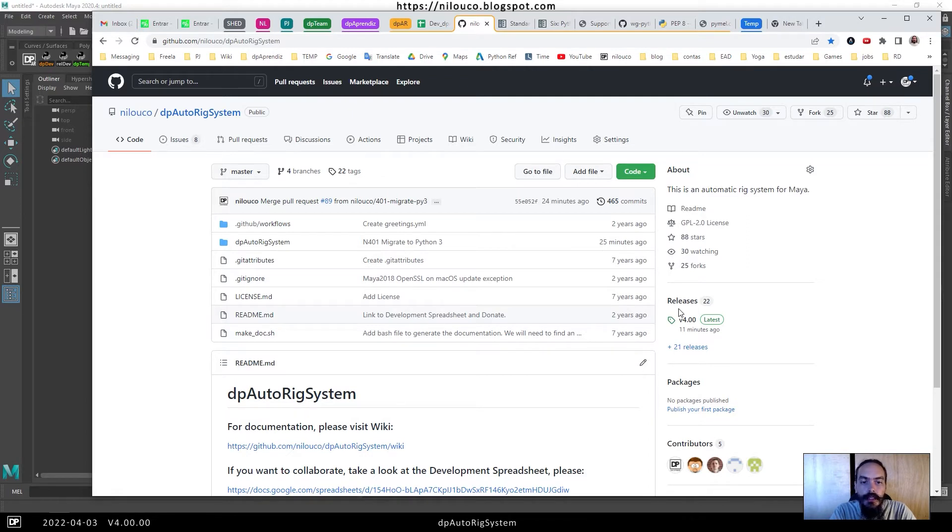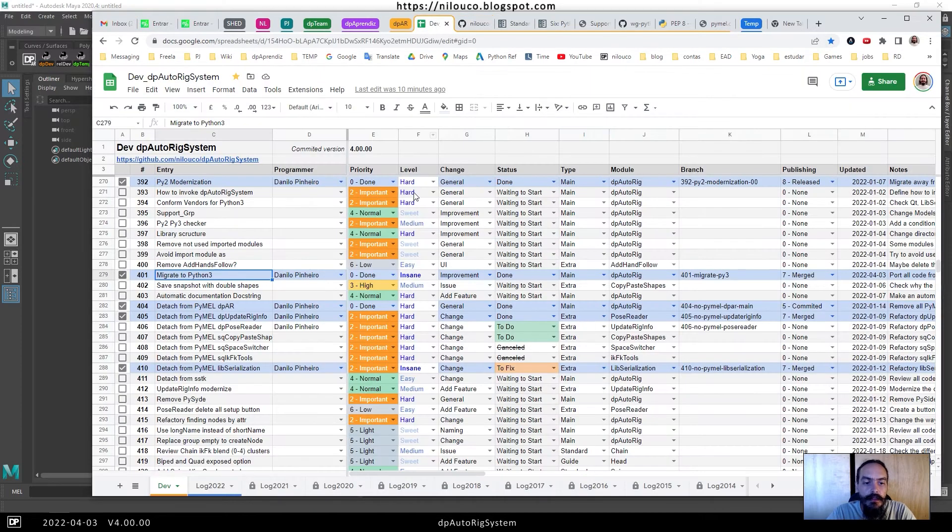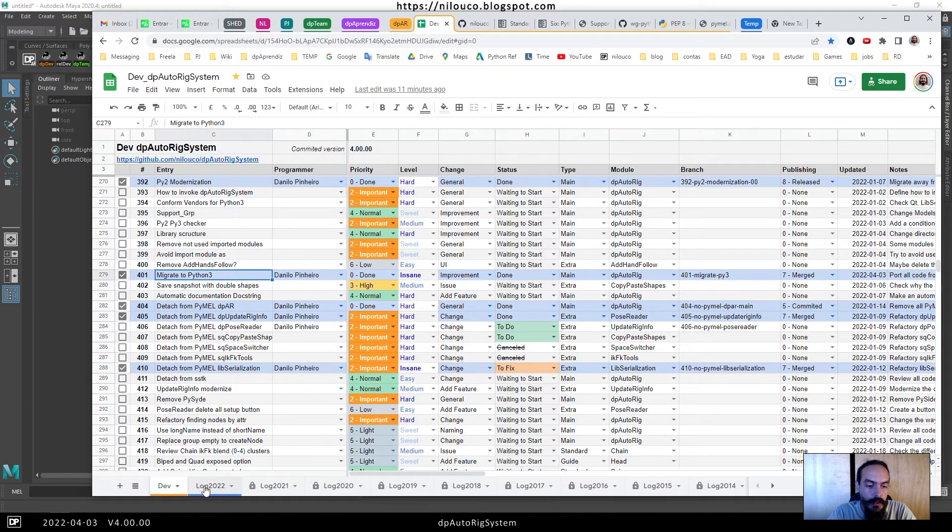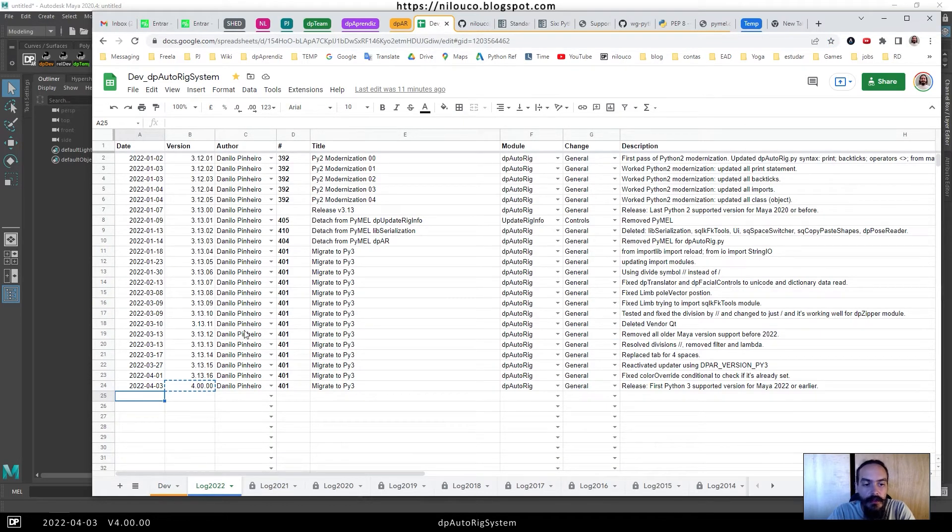Because Autodesk now chose to use Python 3, and the P Autoric System was made using Python 2, there was a lot of work to do so we can continue using both systems on the same computer.